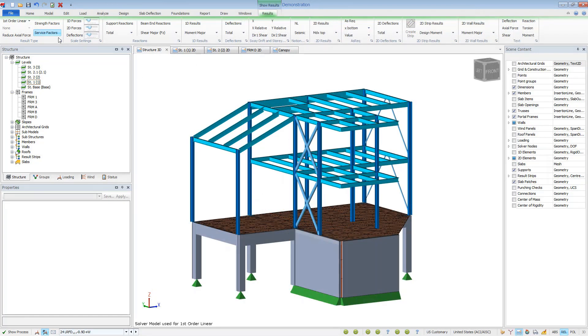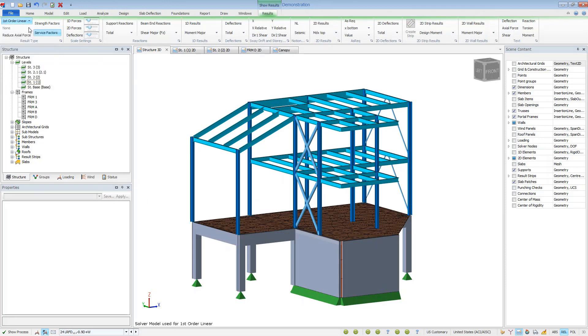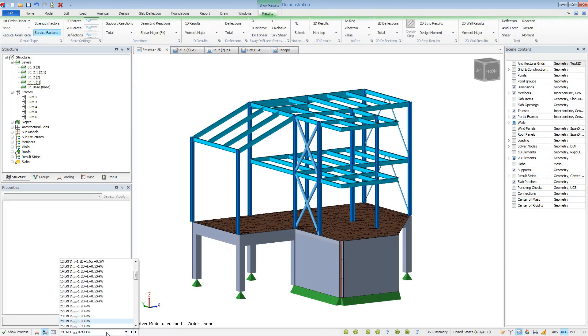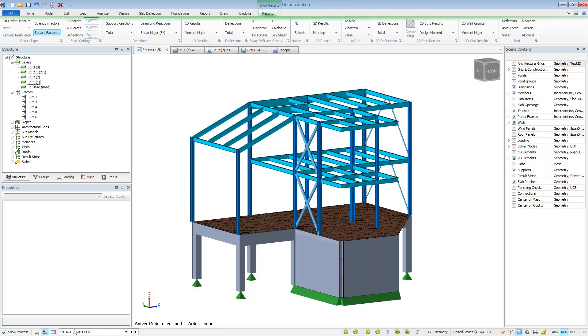Results are available for a variety of different analyses depending on what you've performed for the given model. The diagrams and values displayed will correspond to the selected load case, combination, or envelope.